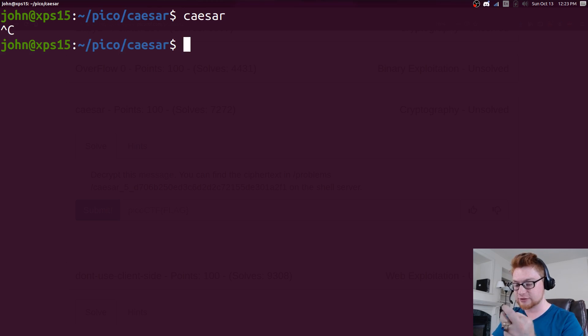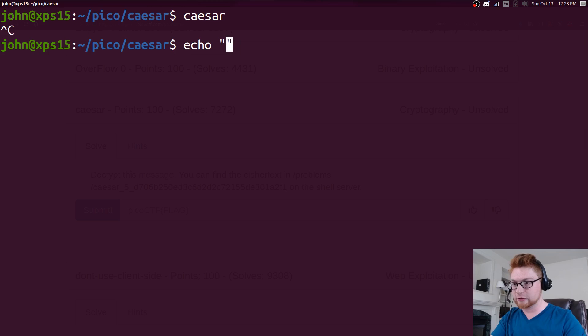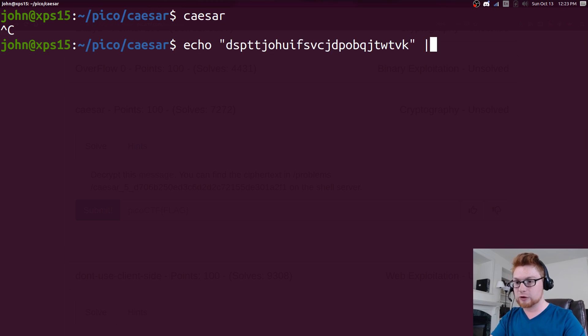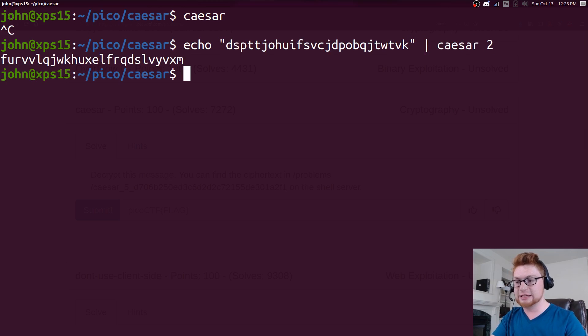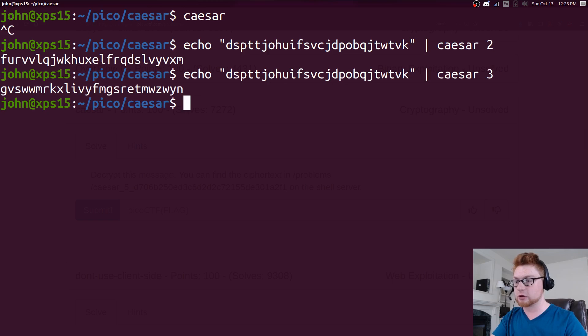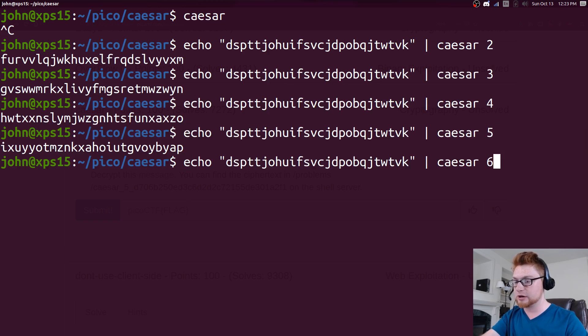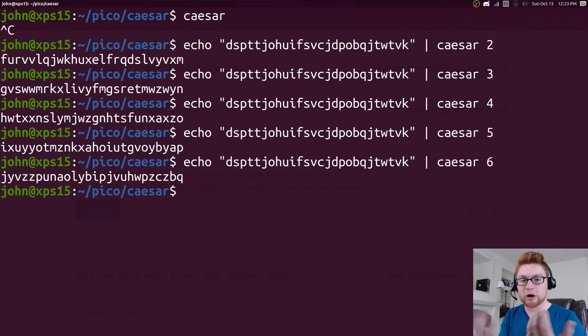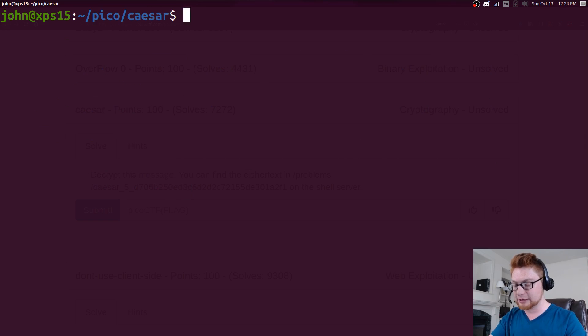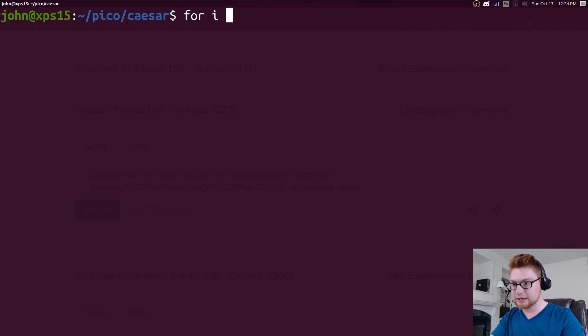We installed that in the last video. So we could simply echo this right into caesar and we can supply any key that we want as an argument. You can see that I change the number and that's modifying what it might end up being.